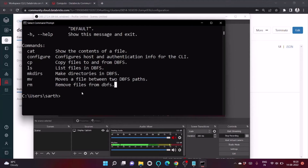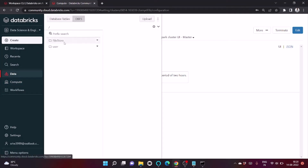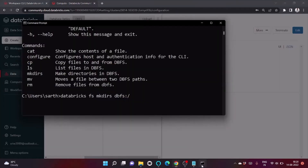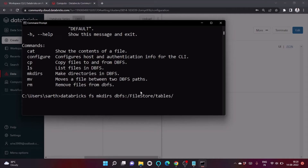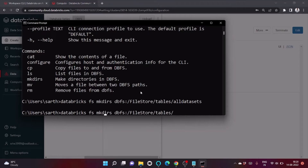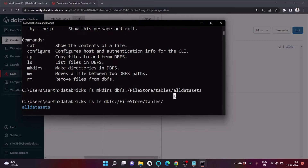Let's create a folder using mkdir with the path 'dbfs:/all_datasets'. After running this command, we can verify it was created by running 'databricks fs ls' on the path — and we can see the 'all_datasets' folder has been successfully created.